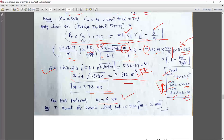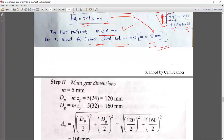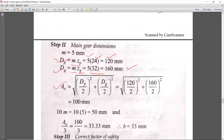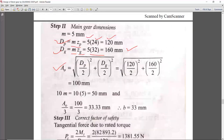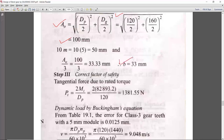Now we can calculate: dp = m × Zp = 5 × 24 = 120 mm. dg = m × Zg = 5 × 32 = 160 mm. A0 = √((dp/2)² + (dg/2)²). From A0, b = A0/3, and also b = 10m = 50 mm — so b is in the range 33 to 50 mm.